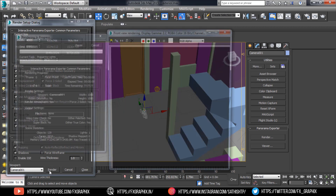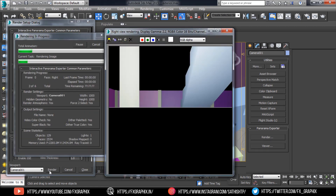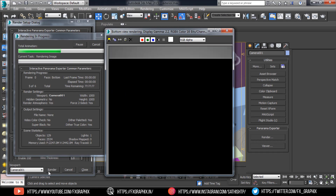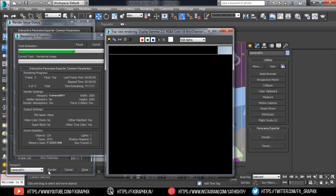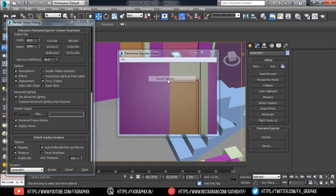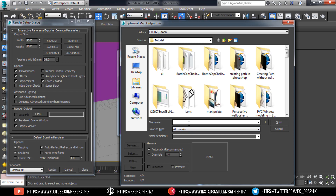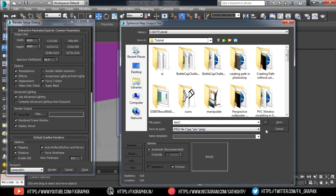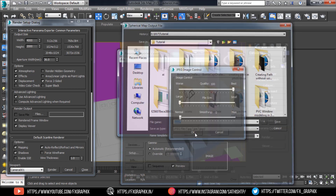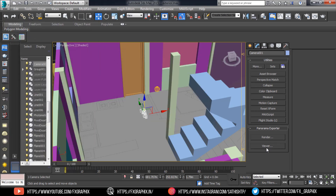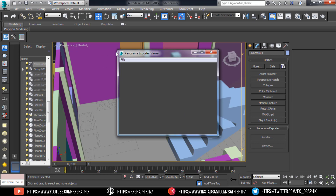Make the render. Now export to sphere, into JPEG. In the viewer, open it.